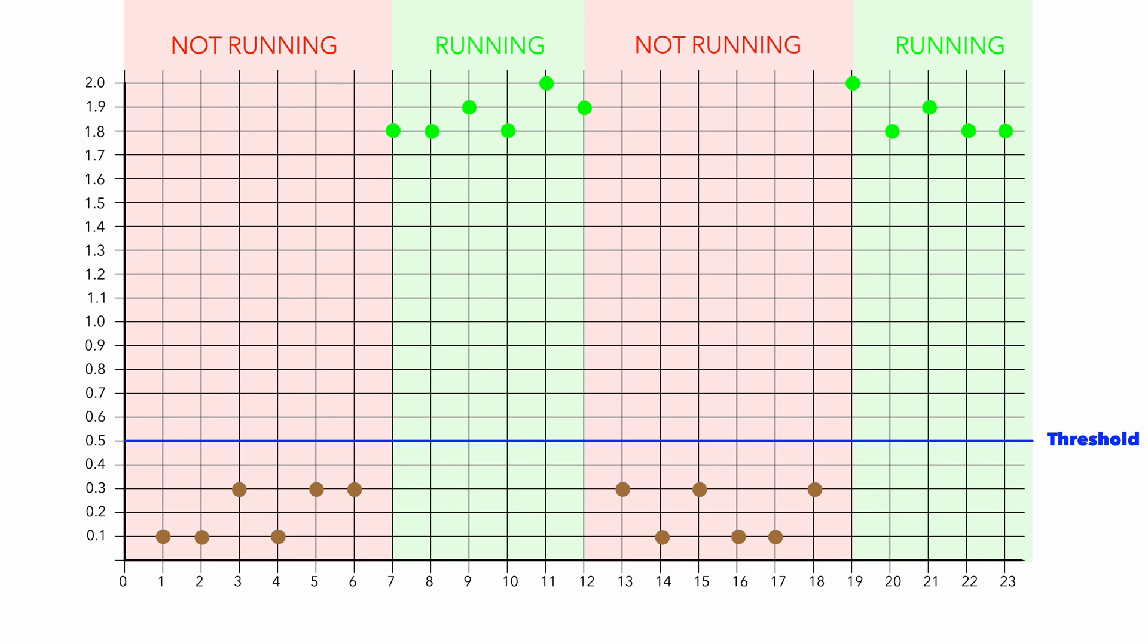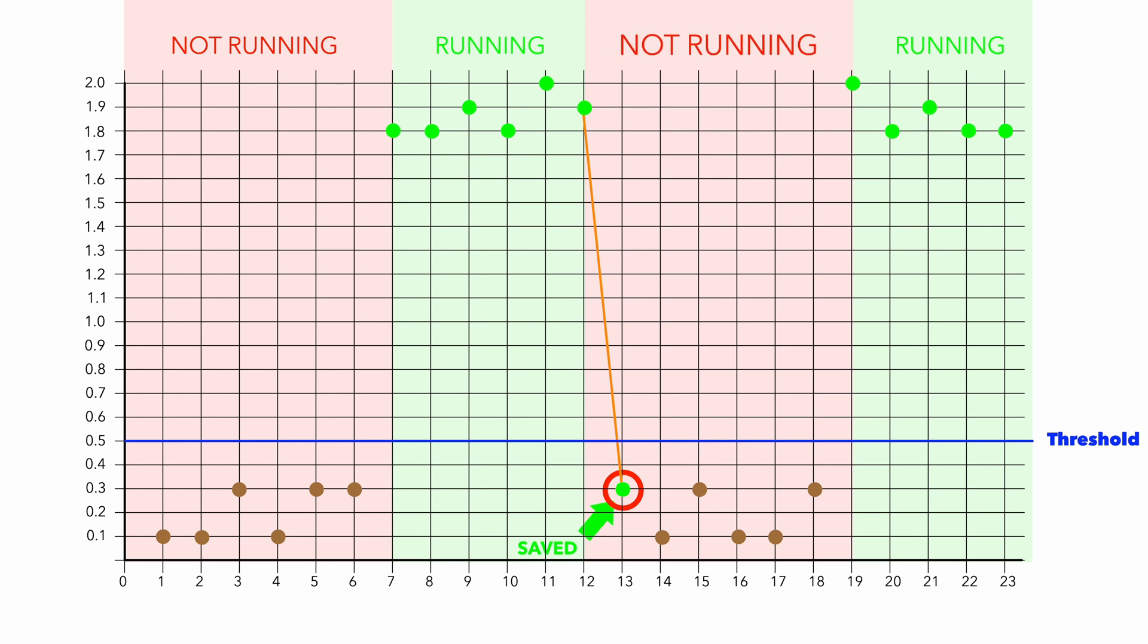When value decreases below the threshold, this first value is saved. Now you know that you are in not running vibration values.